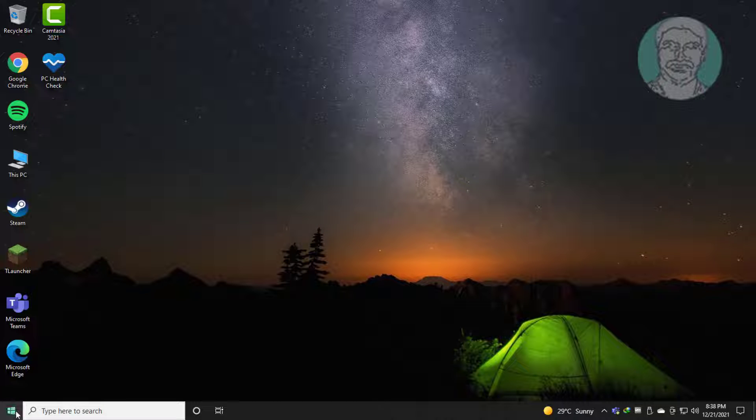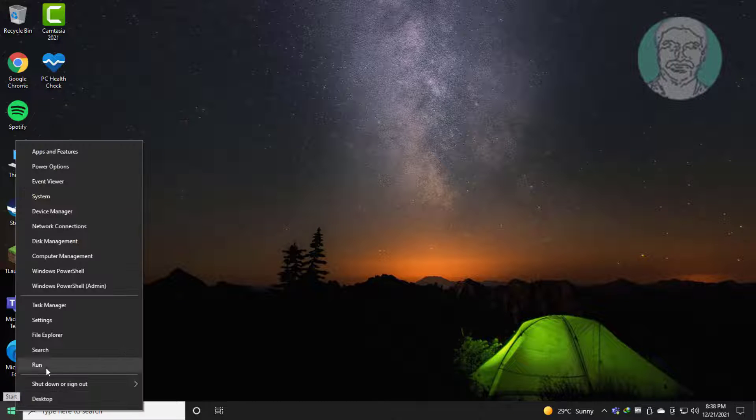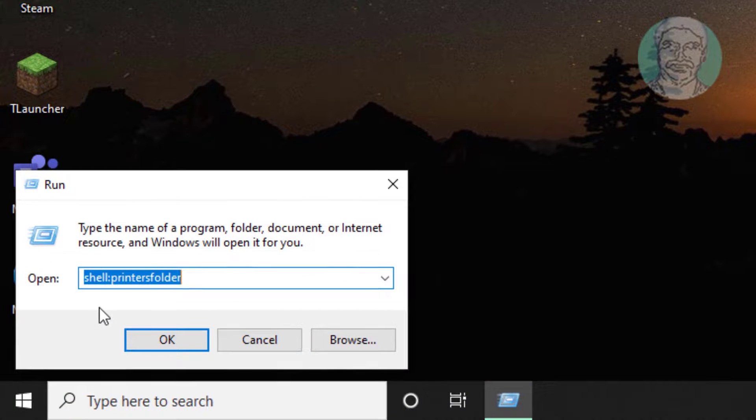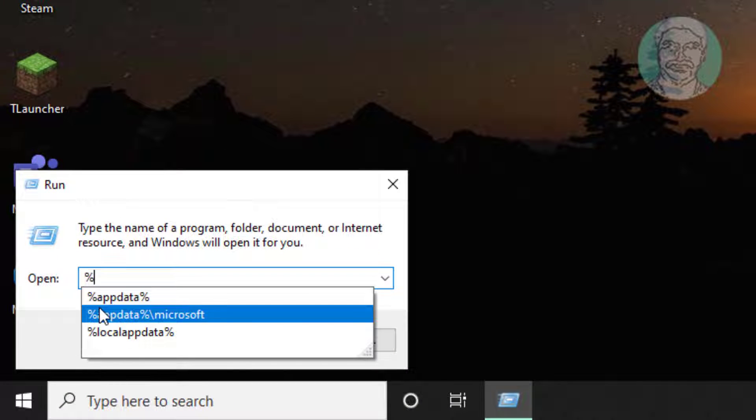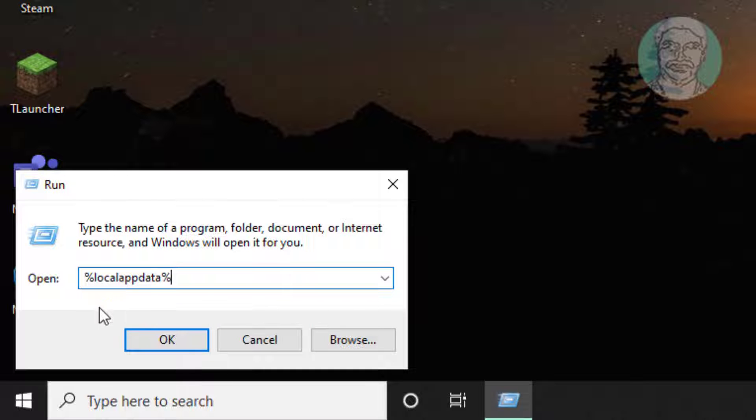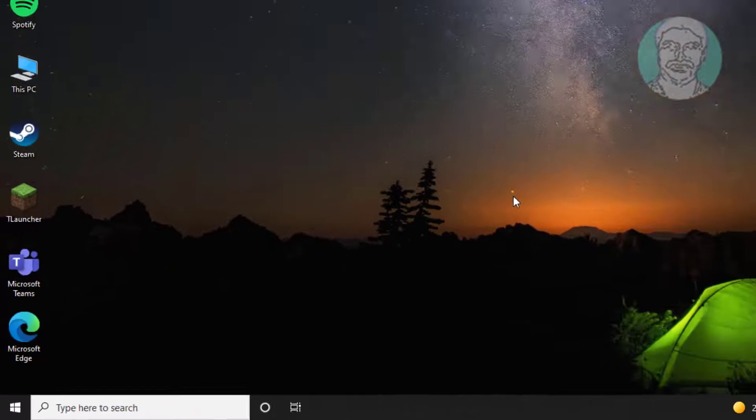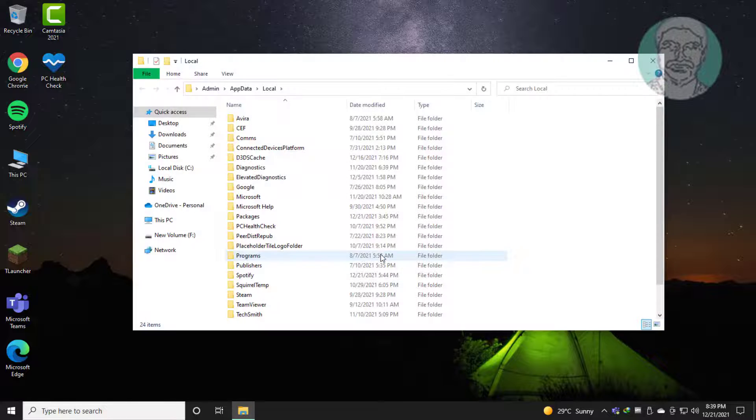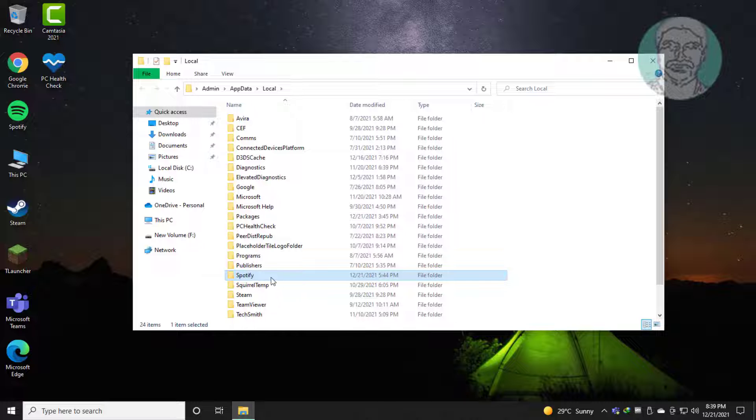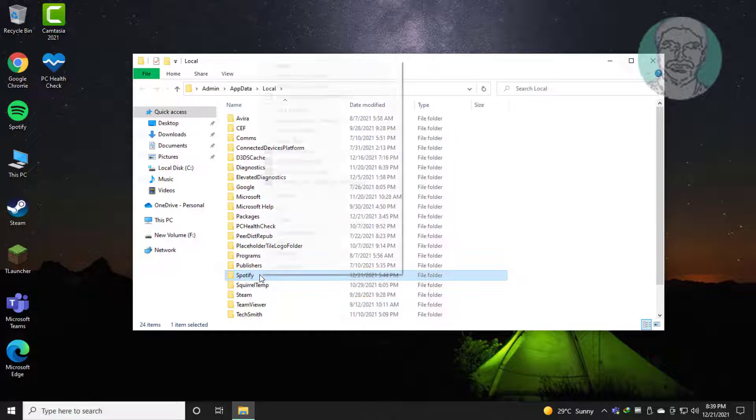Right-click the Start button and click Run. Type %localappdata%, then click OK. Delete the Spotify folder.